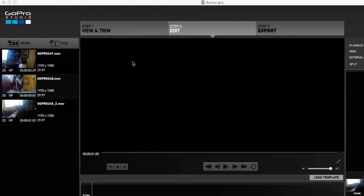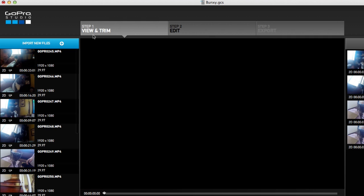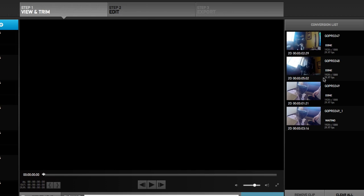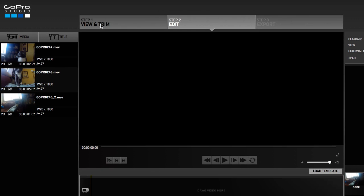All right, legends, welcome back. In the last couple of videos we were in step one, which is where we trim out the fat. You import your YouTube videos, crop what you want to use, and then send them over to your conversion list, which brings you to step two.